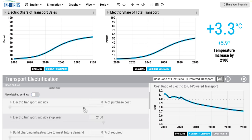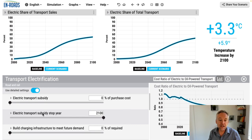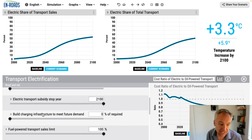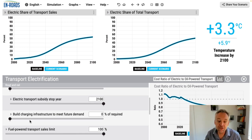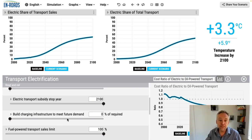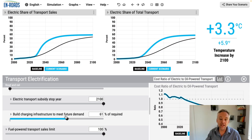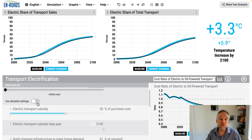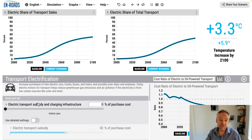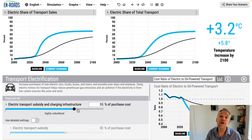The other key ingredient is charging infrastructure. When you change this slider, you're building charging infrastructure to meet whatever demand is coming — setting what percentage you build. These two work together: when you move the top slider on the main view, you're changing both the subsidy and the charging infrastructure. That's how you increase electrification.